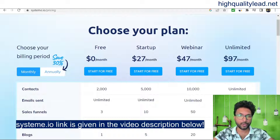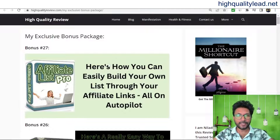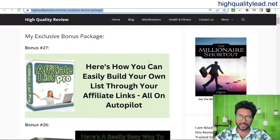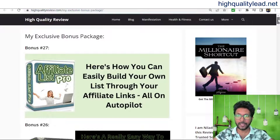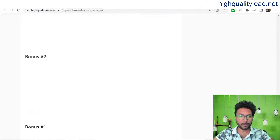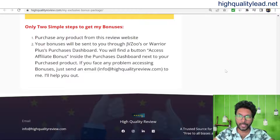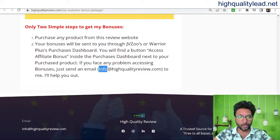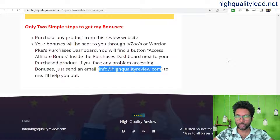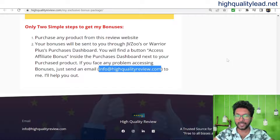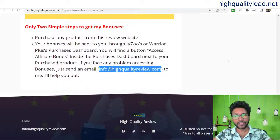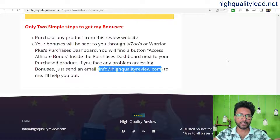I'll also provide you some extra bonuses — 27 extra bonuses in total. I'll put the bonus page link in the video description below so you can see what bonuses you'll get. Whenever you upgrade to any paid plan, simply send an email to info@highqualityreview.com and I'll send you the bonus link so you can download all the bonuses.